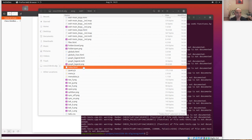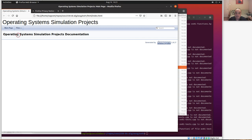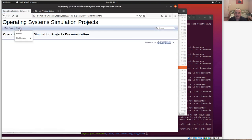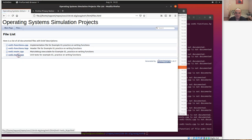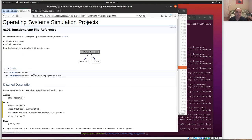Firefox will open the HTML documentation files by default. You can look through the files list and browse documentation for different things, like what's in example-one-tests.cpp or example-one-functions.cpp.